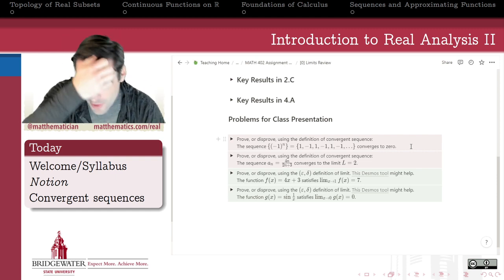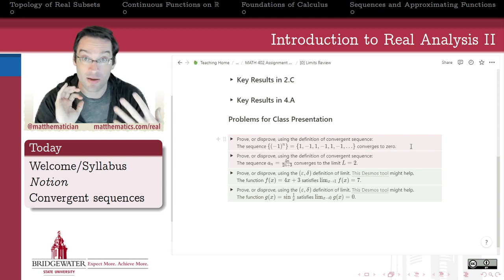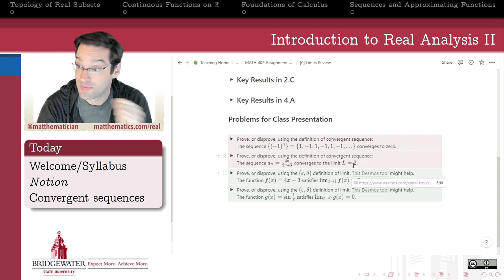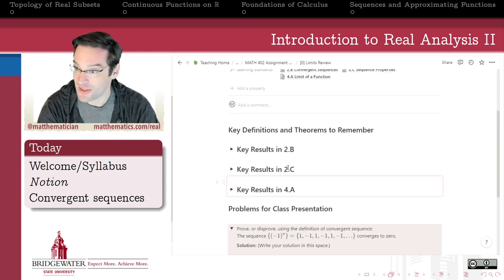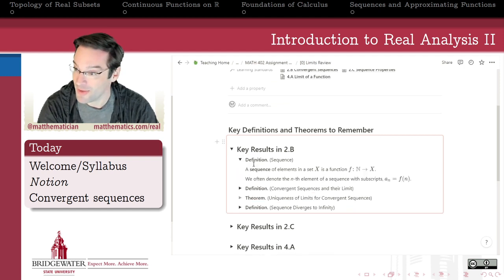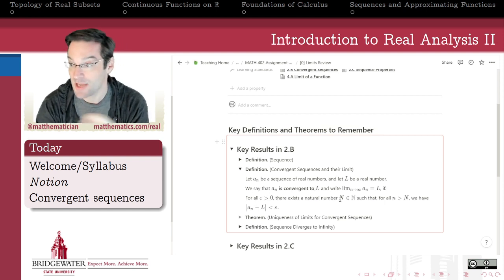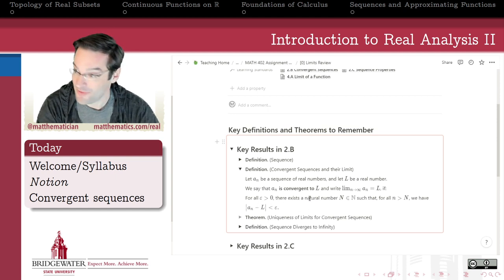But if we don't have that theorem, or if we want to be first-principles about it — and I do, because it gets us back into the mindset of working carefully with definitions — then we should use the epsilon-N definition of sequence convergence. A sequence is convergent to limit L if for all epsilon greater than zero, there exists a natural number N such that once past N, all terms of the sequence are within distance epsilon from that limit.